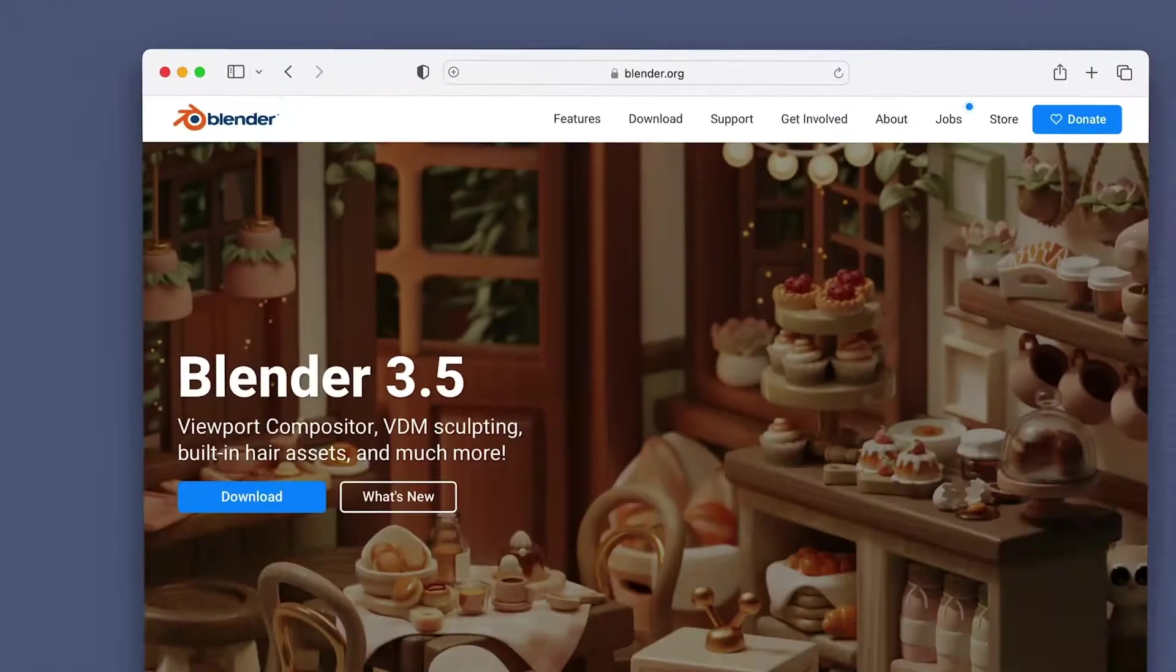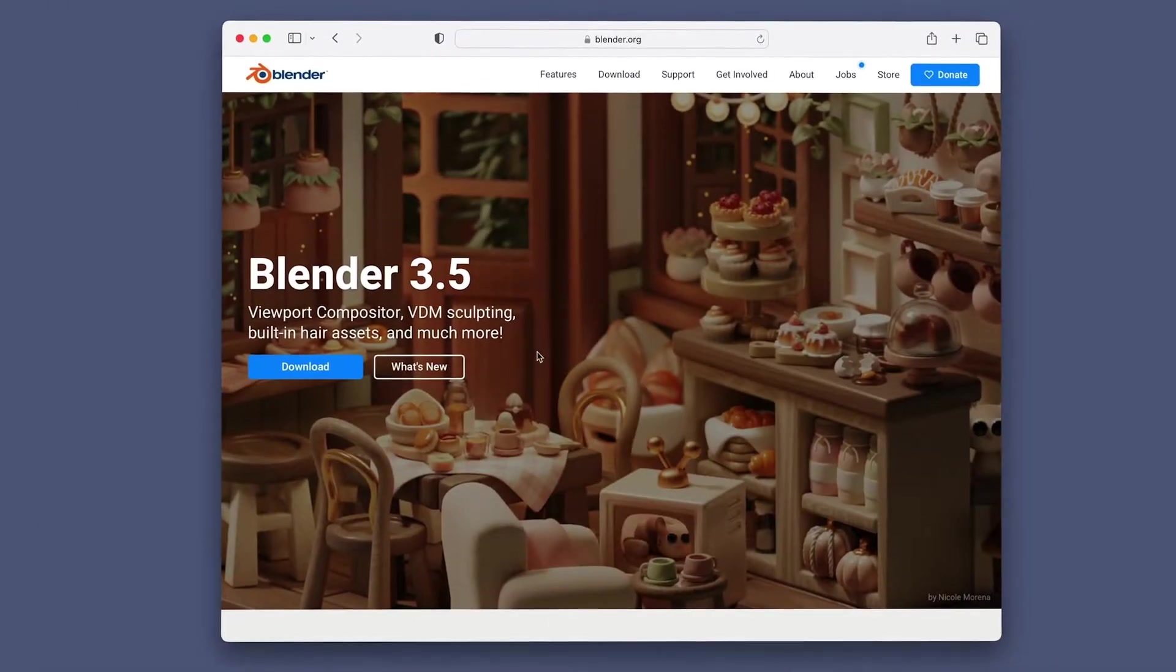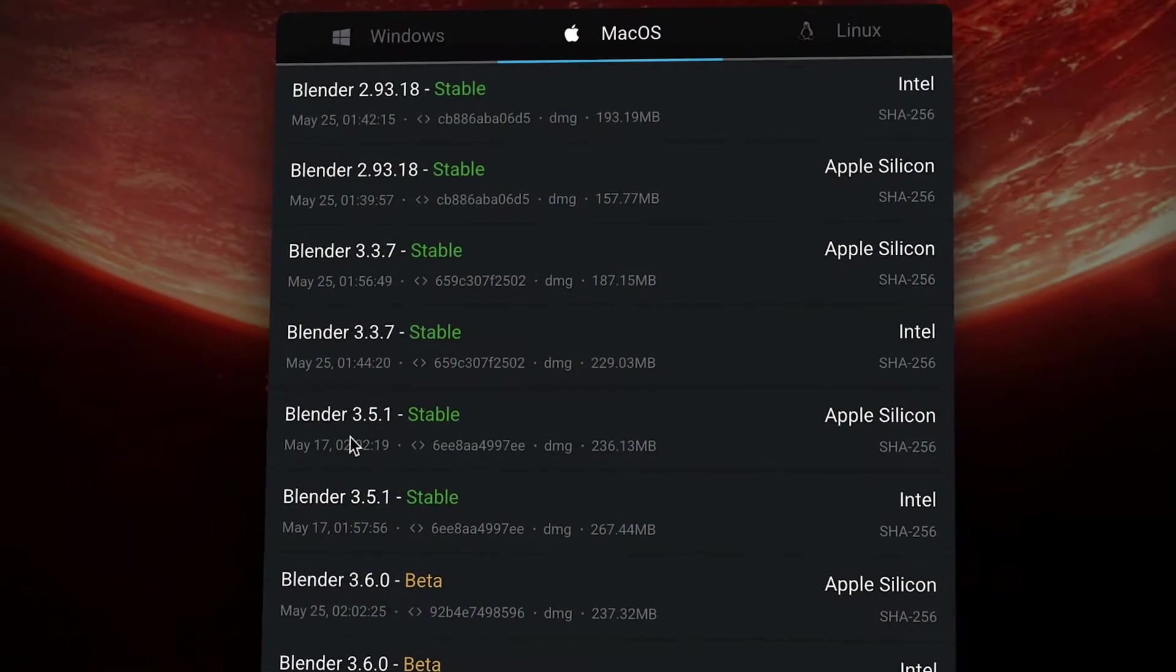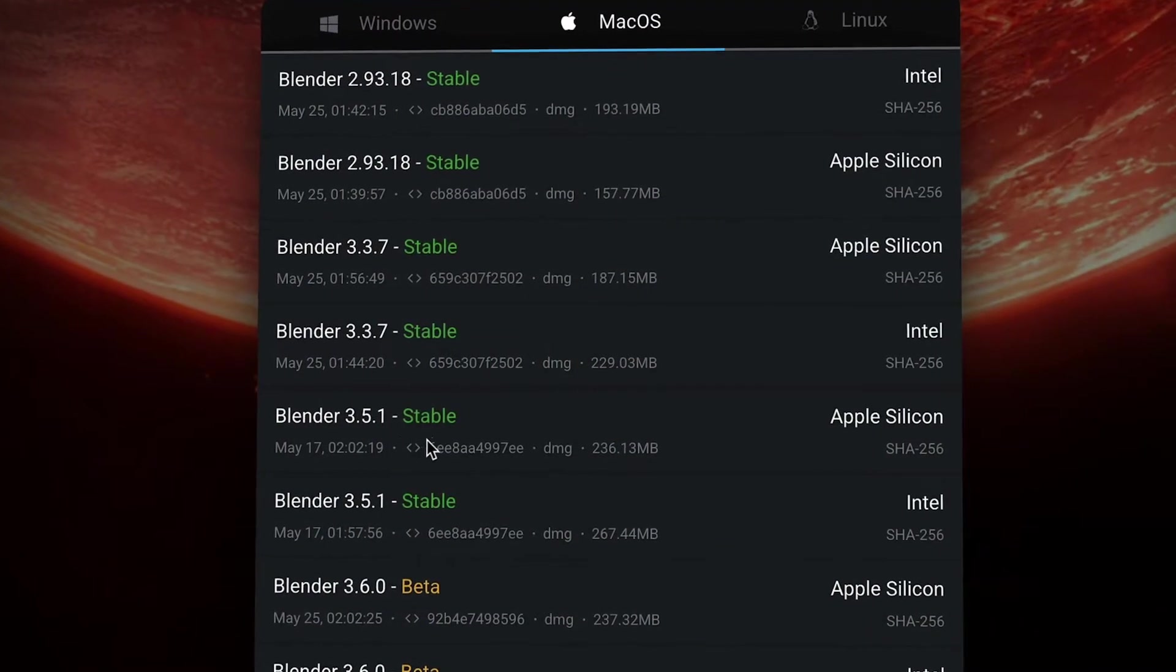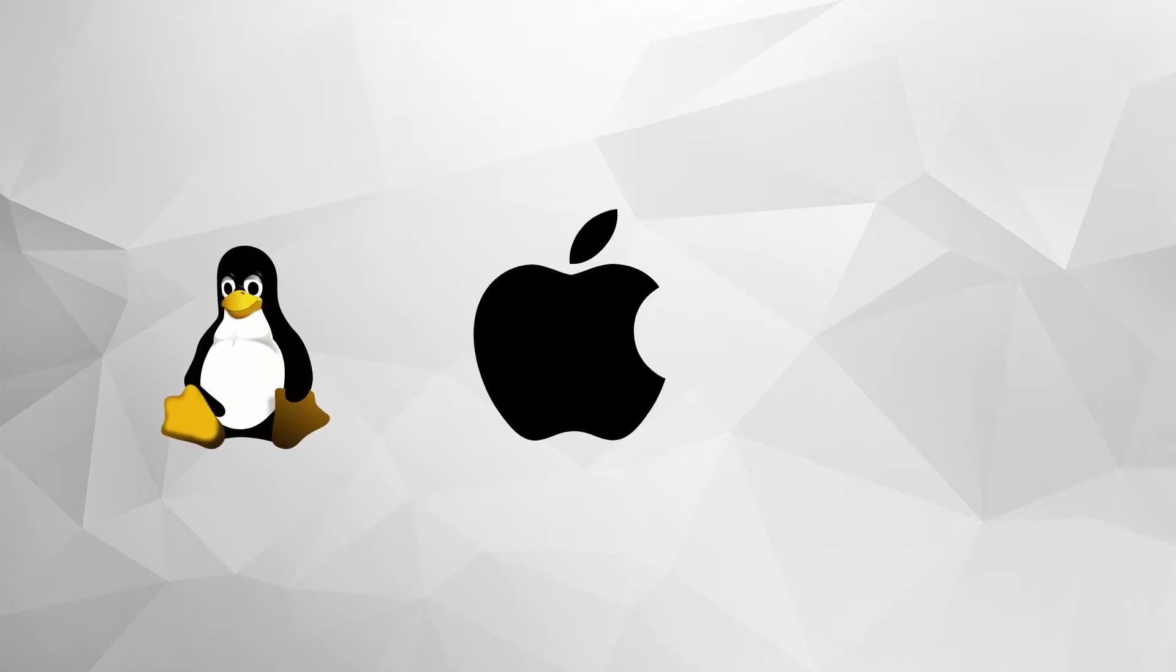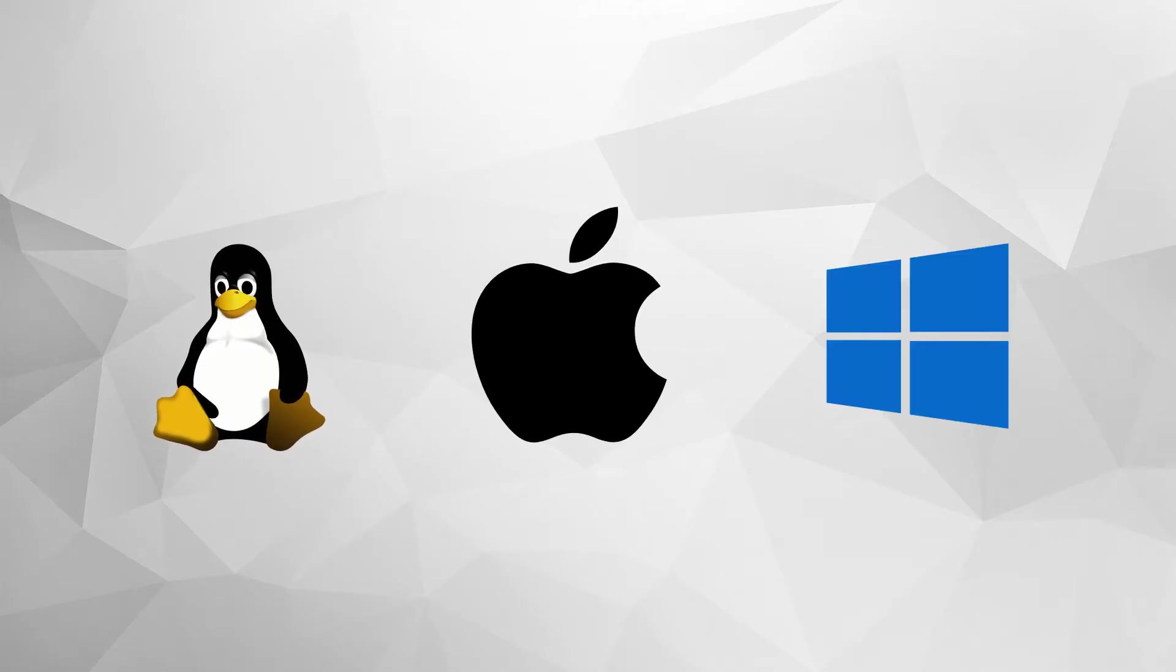Also, when you download this main version of Blender from the big download button on the website, that's what's referred to as the stable version, meaning it will have all the latest features and tools that have been fully tested for compatibility and bugs across the supported operating systems.